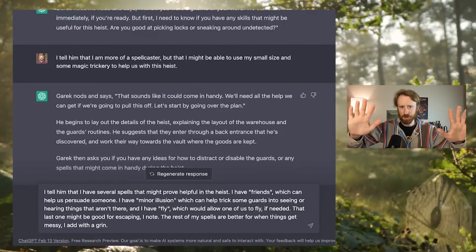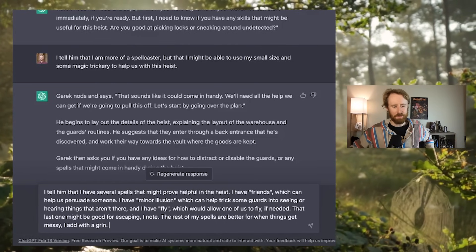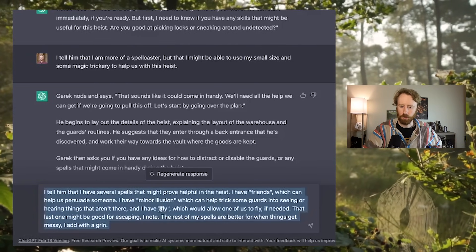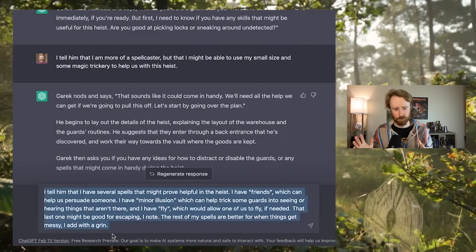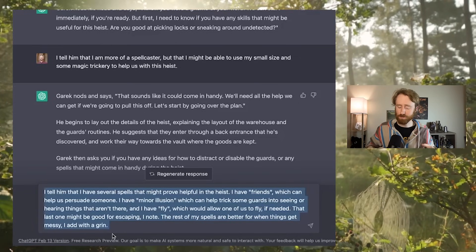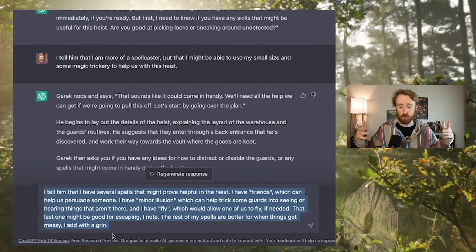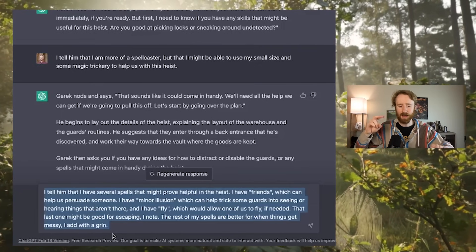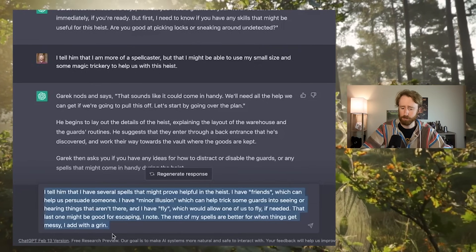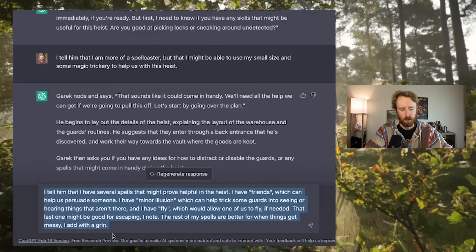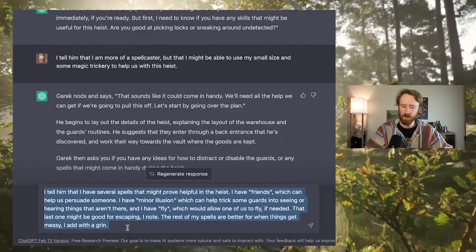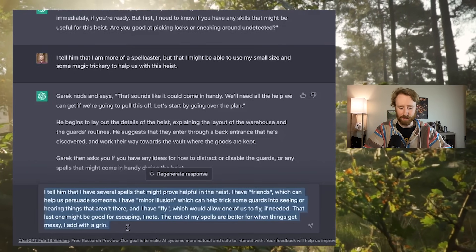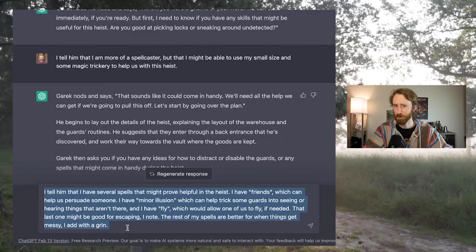So after looking at my spell list, I tell him that I have several spells that might prove helpful in the heist. I have friends, which can help us persuade someone. I have minor illusion, which can help trick some guards into seeing or hearing things that aren't there. And I have fly, which would allow one of us to fly if needed. That last one might be good for escaping, I note. The rest of my spells are better for when things get messy, I add with a grin. Garrick nods, impressed with your spell casting abilities. He also asks if you have any spells that could be helpful with picking locks or disabling traps.